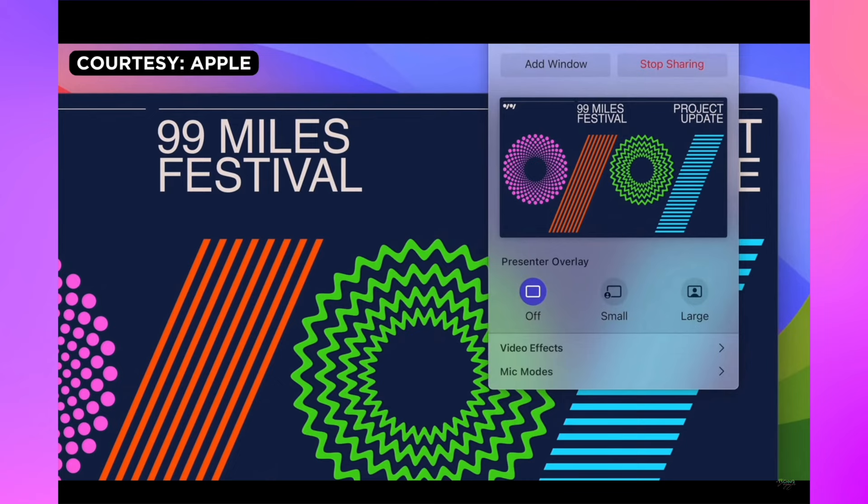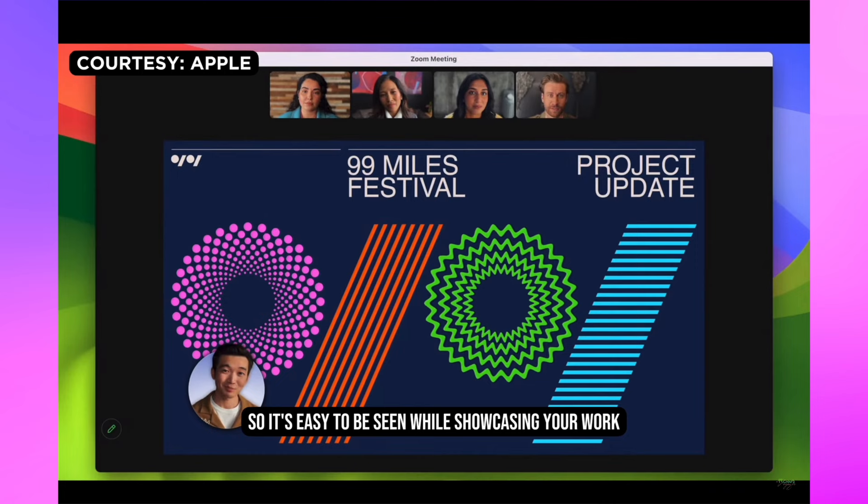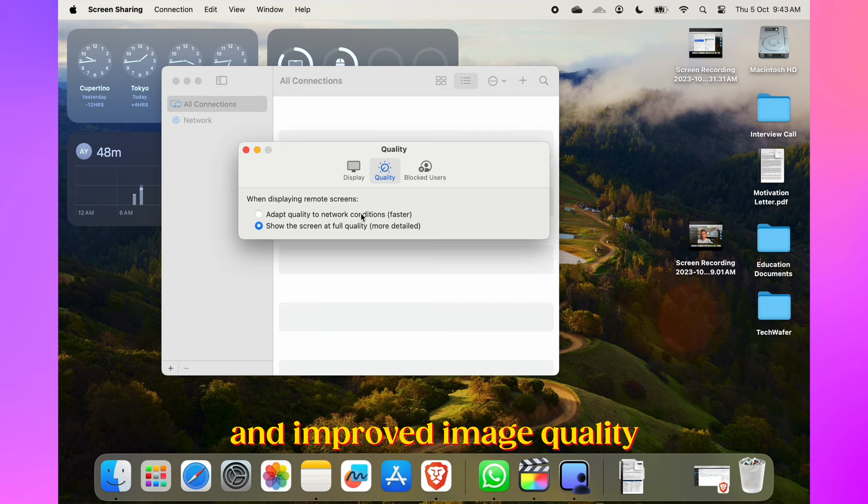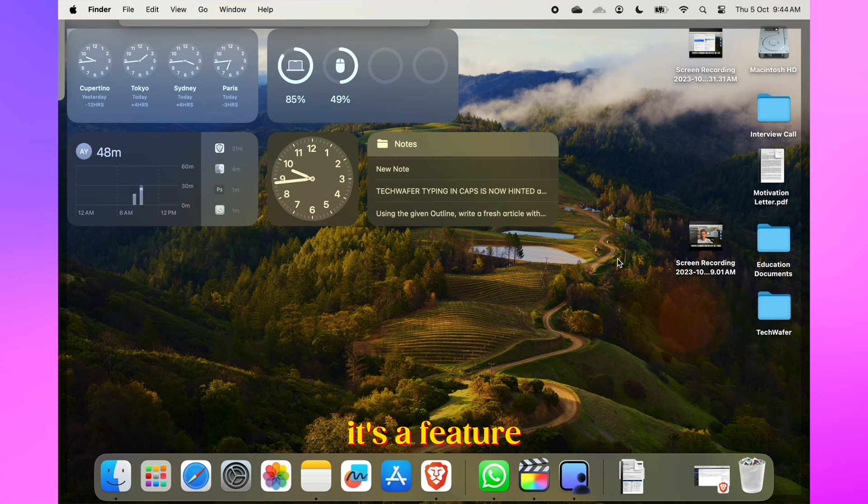The new presenter overlay keeps you on screen, allowing you to point to details. You can place yourself inside a movable bubble or bring on-screen content into your environment. Screen sharing gets a boost with high performance mode. It offers native resolution, lower latency, and improved image quality. It also offers HDR and multi-monitor support. It's a feature worth trying for remote collaboration.